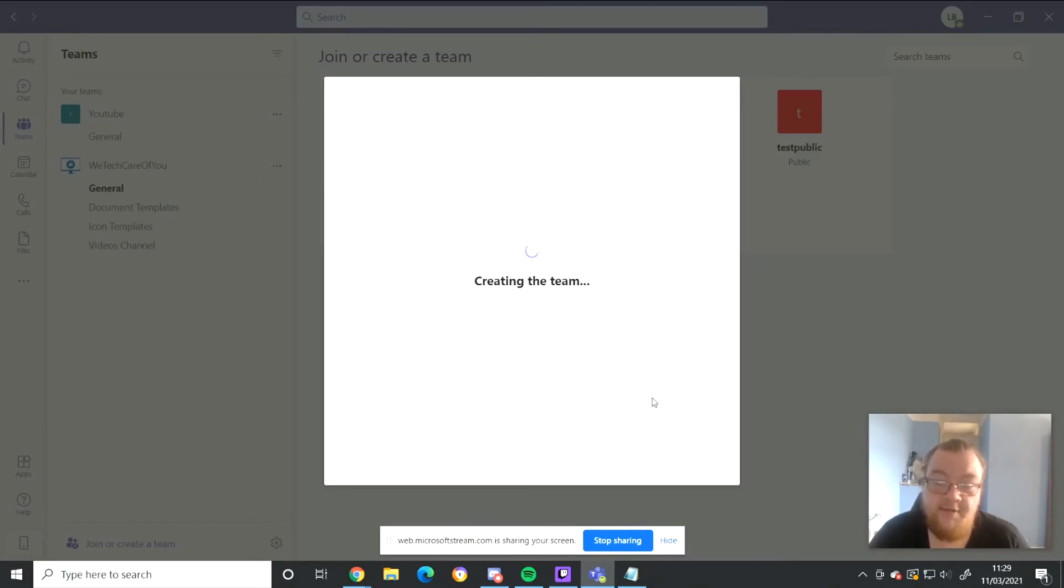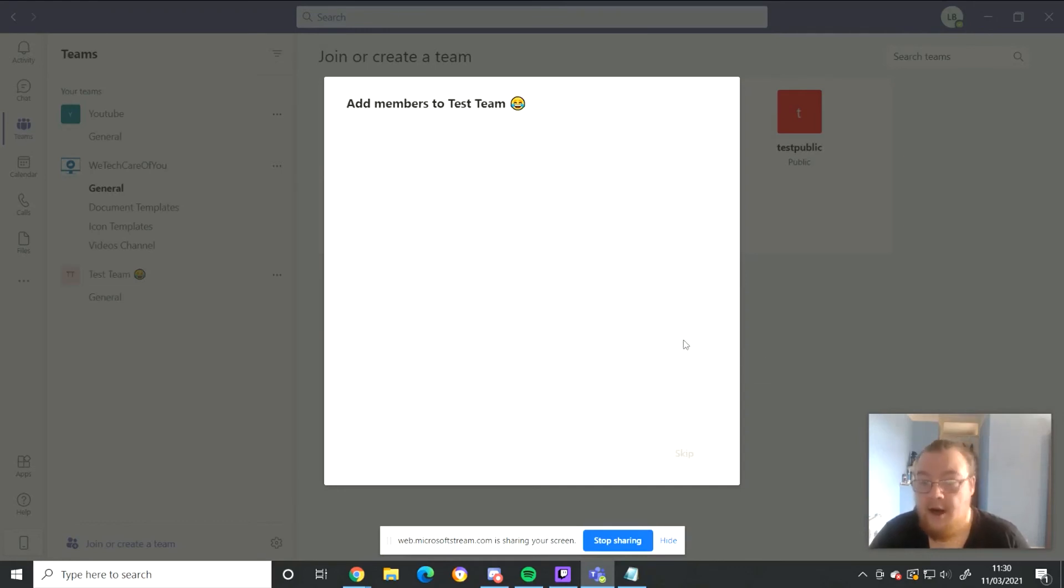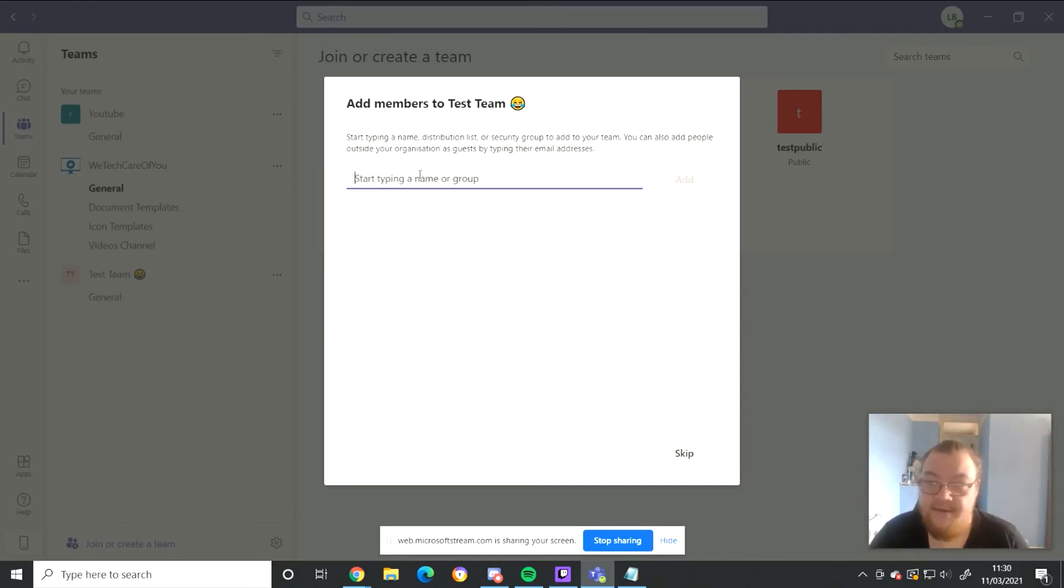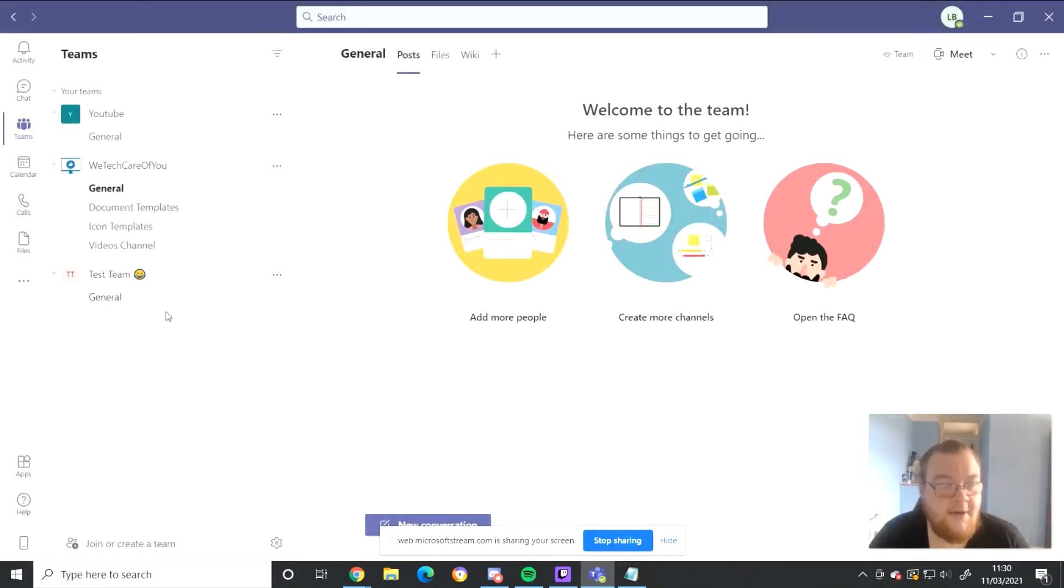Now we'll just watch this process. Nice work, all done. Now as you can see over here it's already added. We'll just wait for this to stop loading. Skip. Test team. Laughing emoji. General.